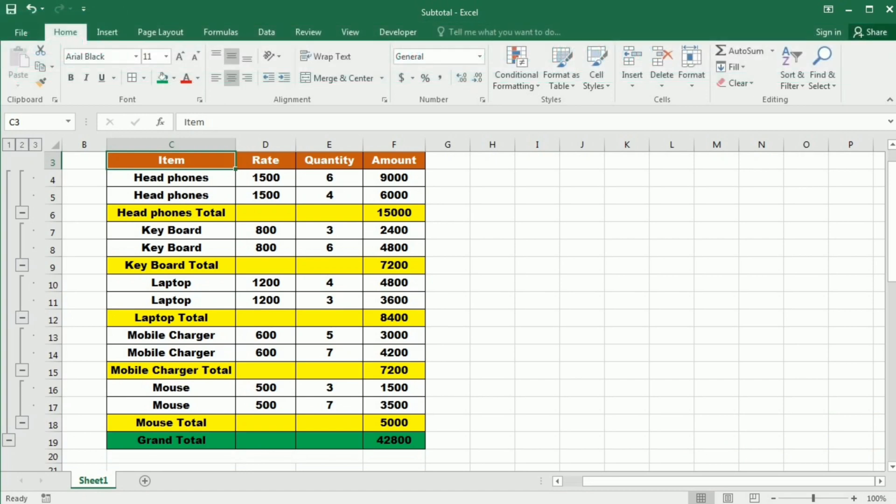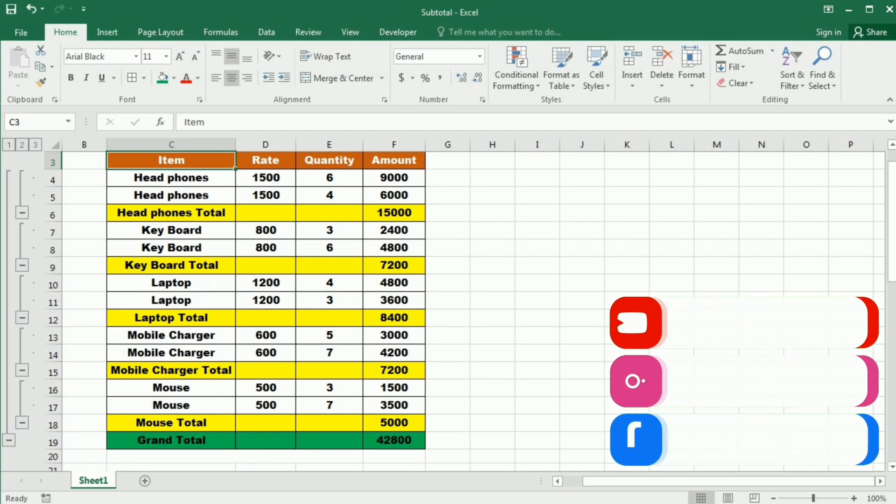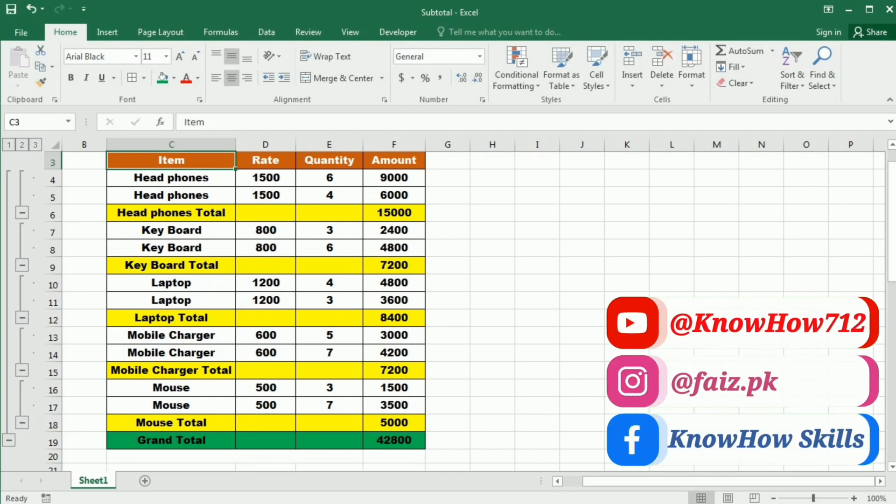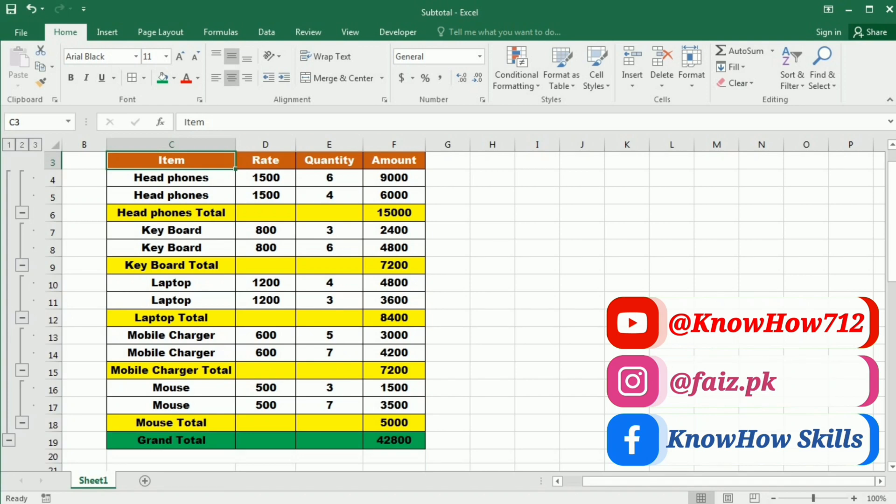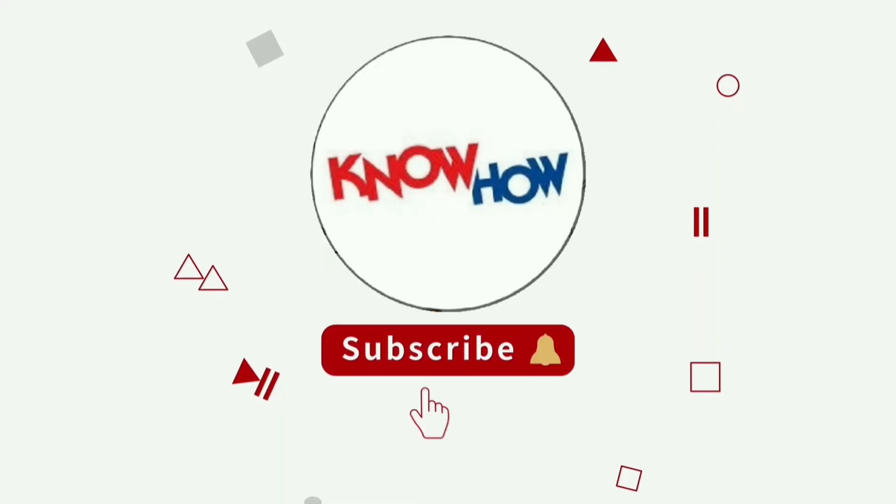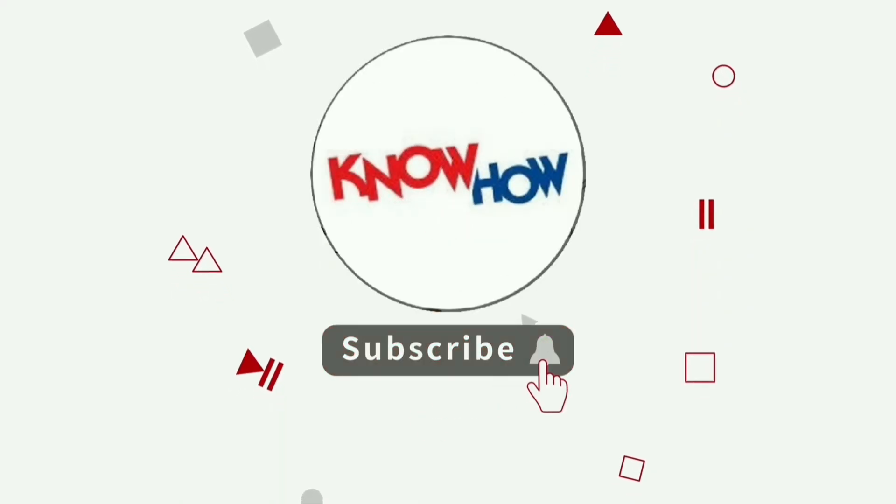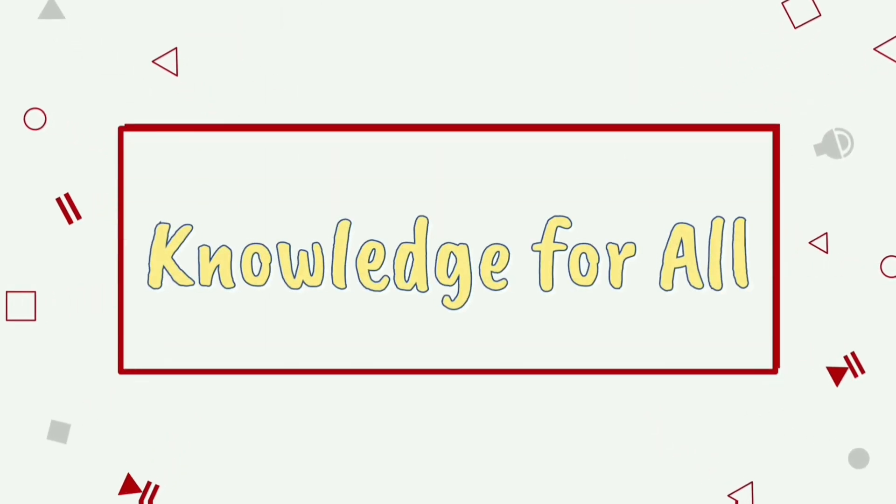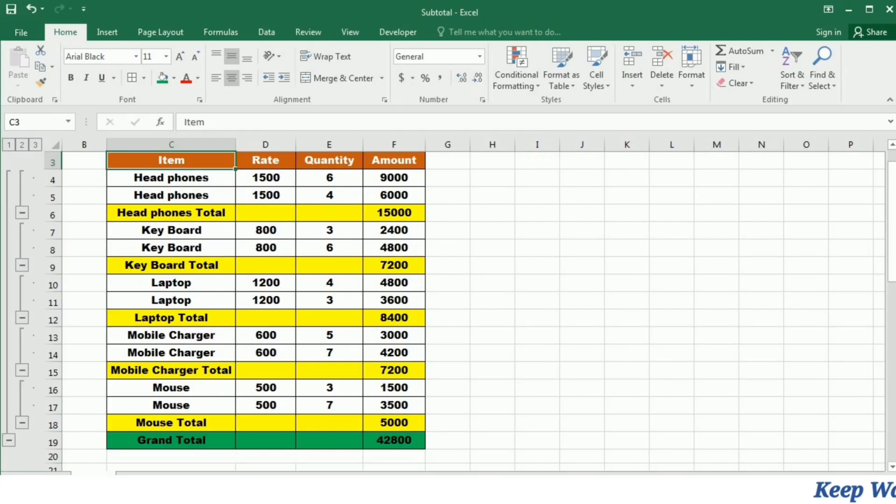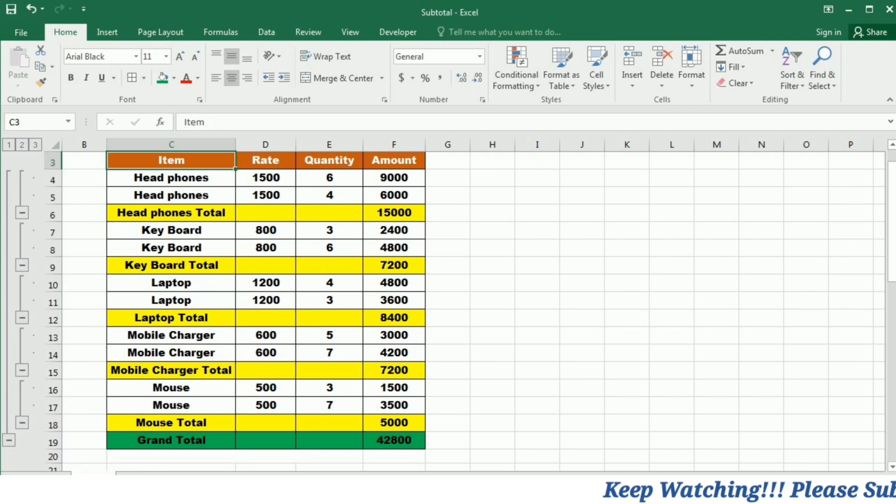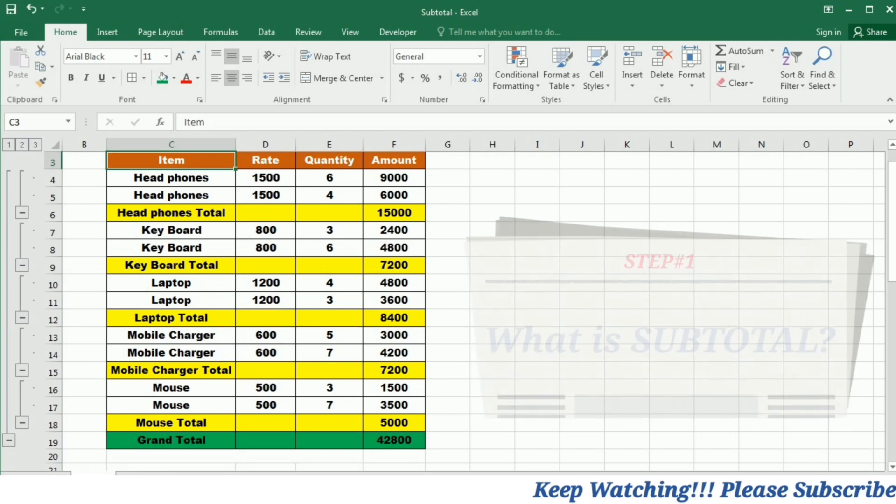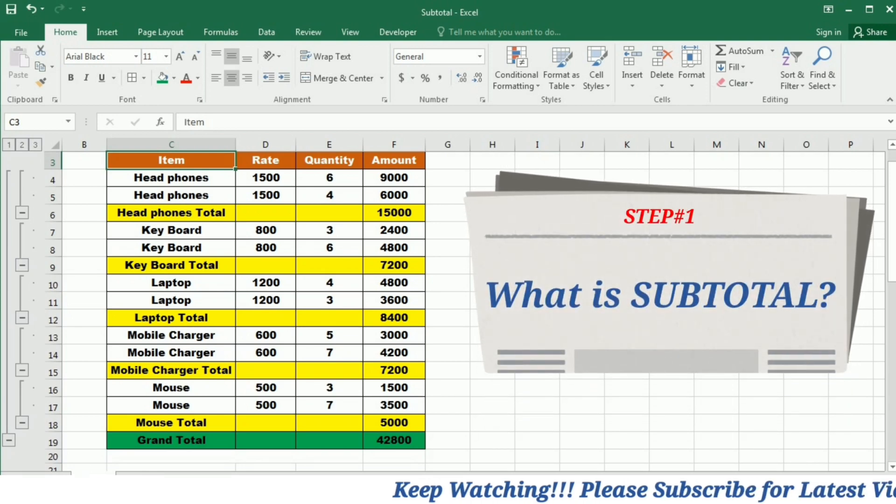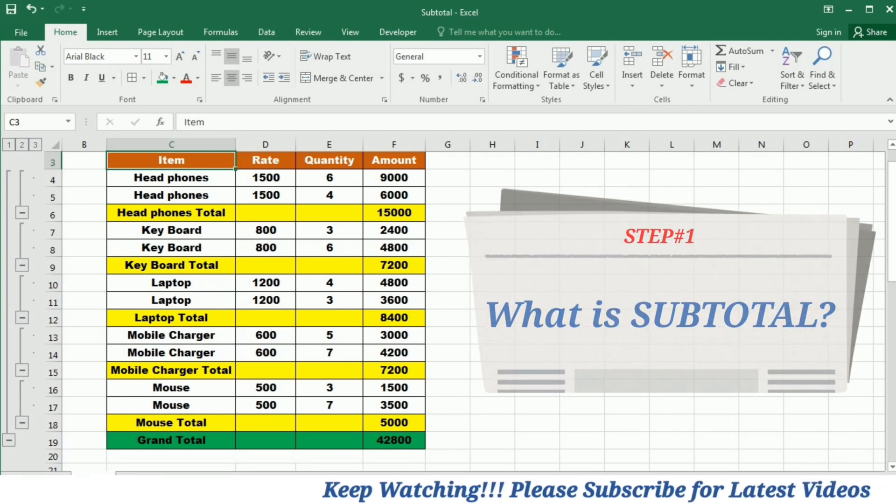Whether you are a beginner or an advanced user, this function will revolutionize the way you analyze and summarize your data. So let's get started and uncover the hidden gems of Subtotal function. Don't forget to subscribe now and press the bell icon for more videos. Before we begin exploring the vast capabilities of Subtotal, let's understand what this function is all about.